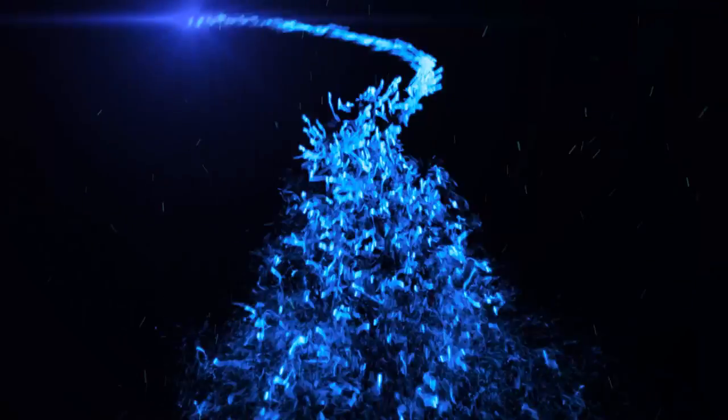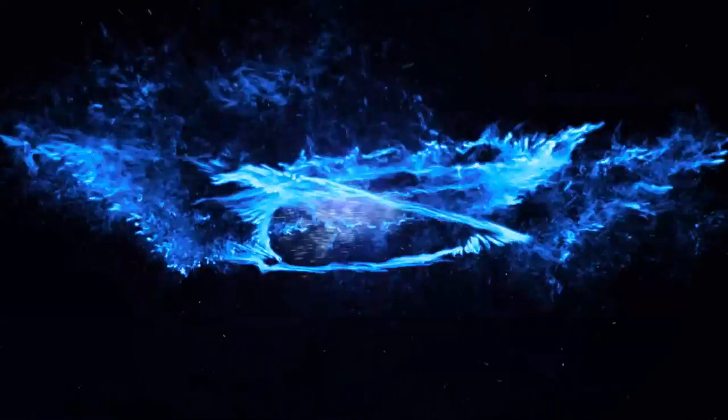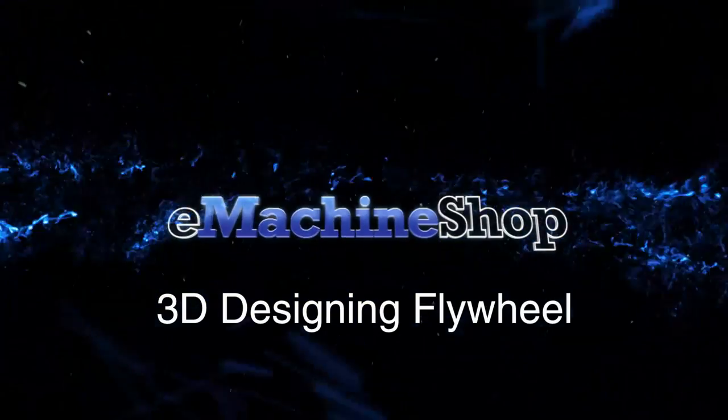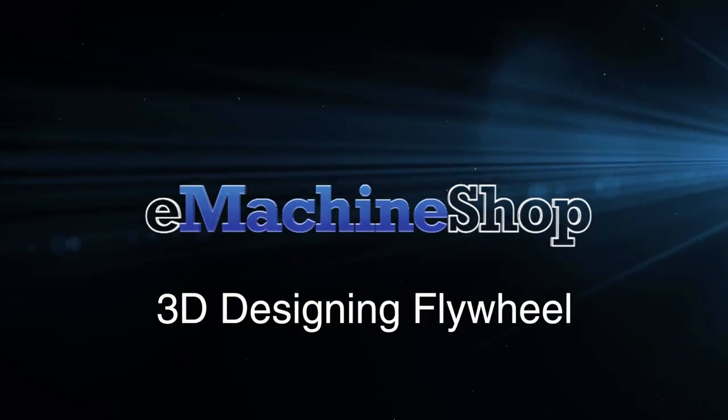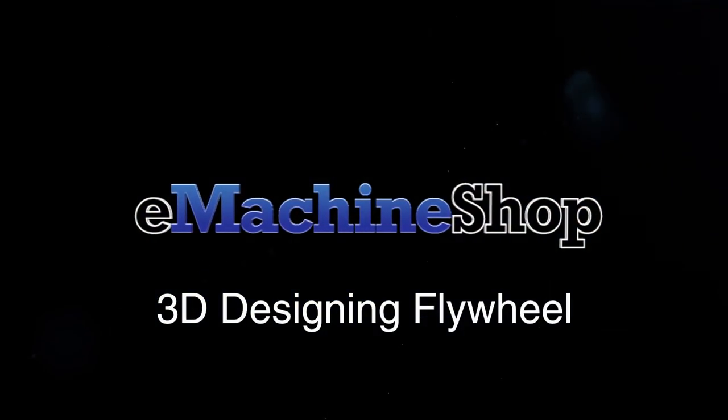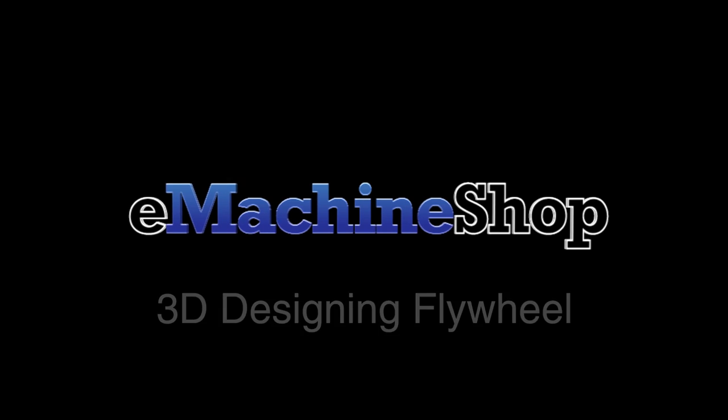Hi there. In this video, I will go through a typical 3D design. I'll design a flywheel as an example. By watching this video, you will learn several tips and tricks that will be useful when you design your own parts. Okay, here we go.